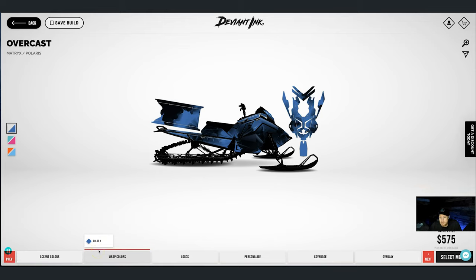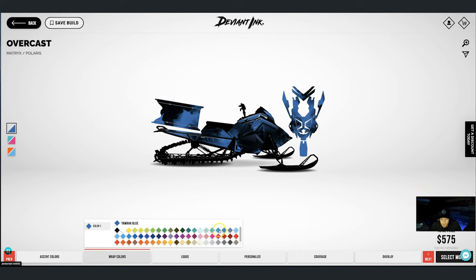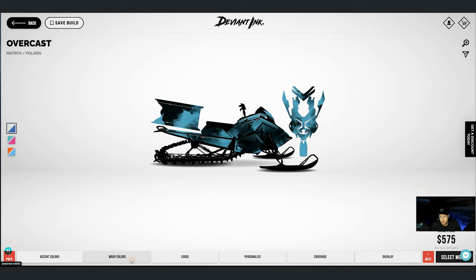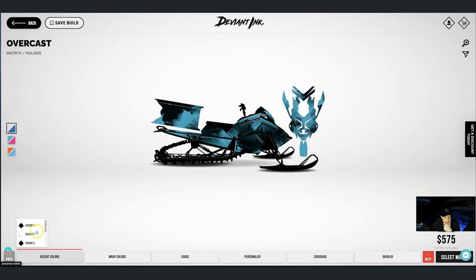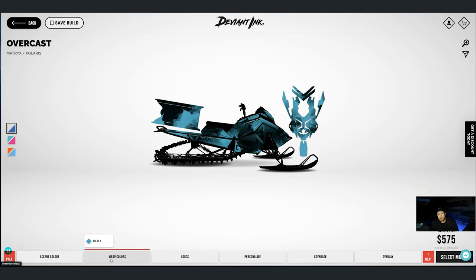Now we're going to hit the Wrap Colors button. The color that Matt went with is our turquoise color, so we'll go to turquoise. And there we go — now if we just wanted his look, that's that same kind of look but no logos. We're done at this point, though we didn't get this accent changed yet, which I'll do right now.